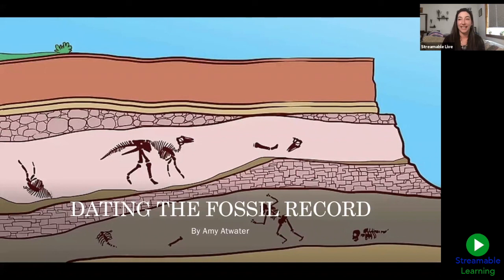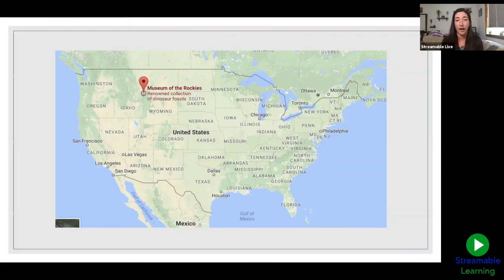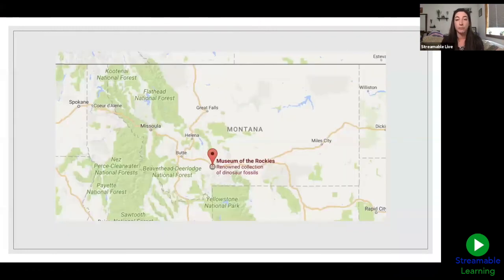I am Amy Atwater, the paleontology collections manager and registrar at Museum of the Rockies. Today we're going to be talking about Museum of the Rockies. We are located in Bozeman, Montana, which is south-central in Montana — north of Wyoming and south of the Canadian border. When you zoom in you will see on this map that we are just north of Yellowstone National Park.